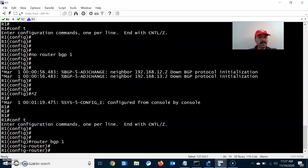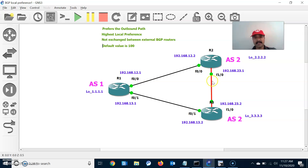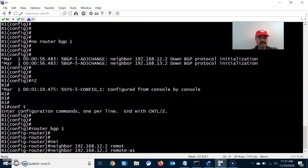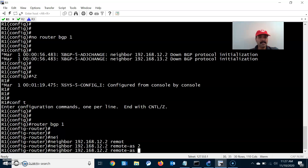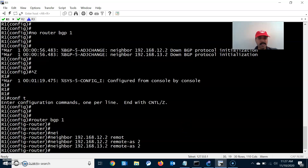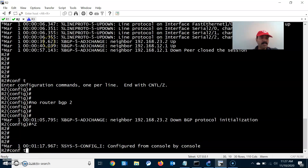Let us configure the individual BGP neighbor relationships. Go to R1, router BGP 1 — it has two eBGP neighbors. Let us configure neighbor 192.168.12.2 with remote AS 2, and similarly neighbor 192.168.13.2. So two eBGP neighbors have been configured on R1.